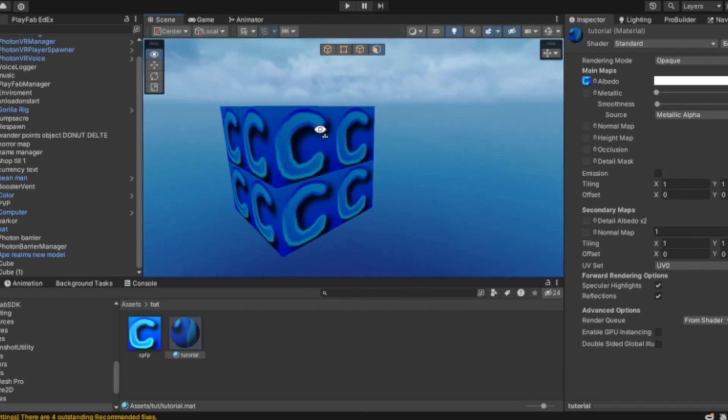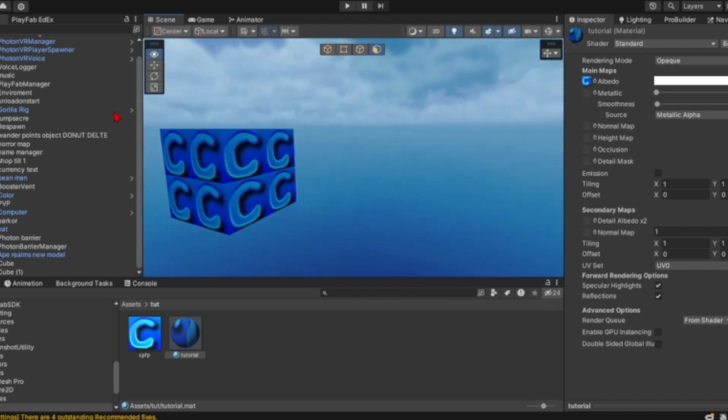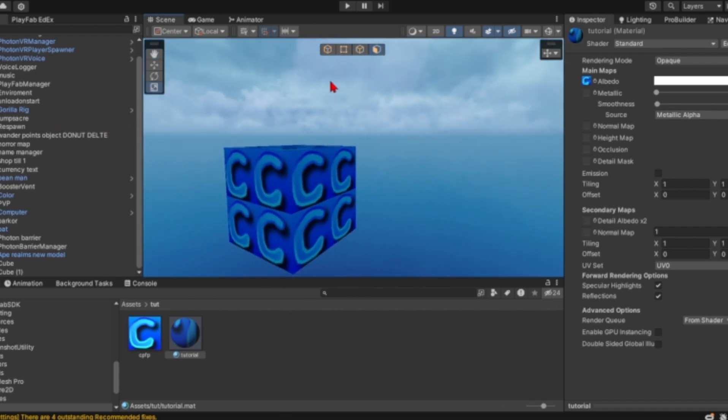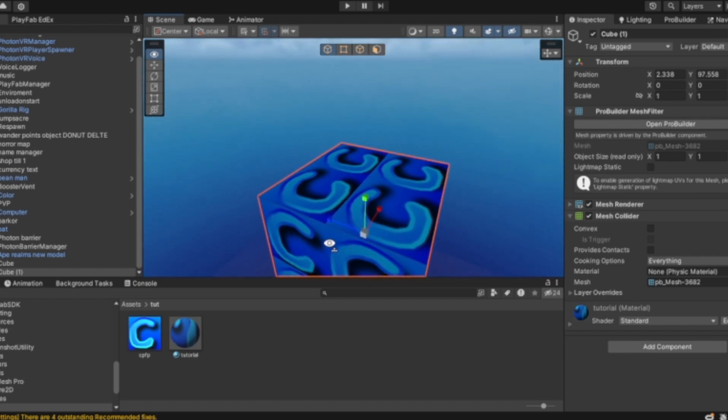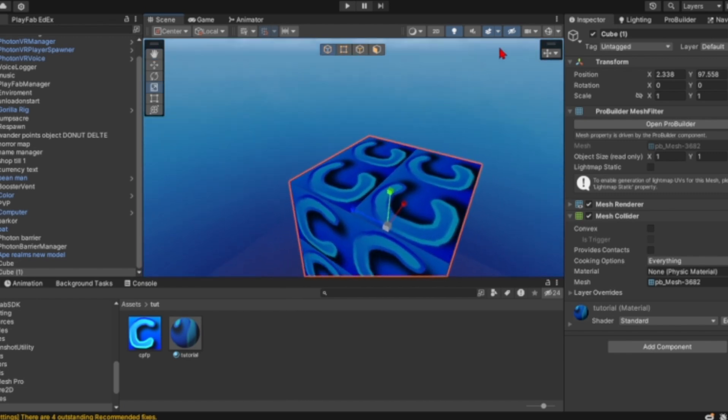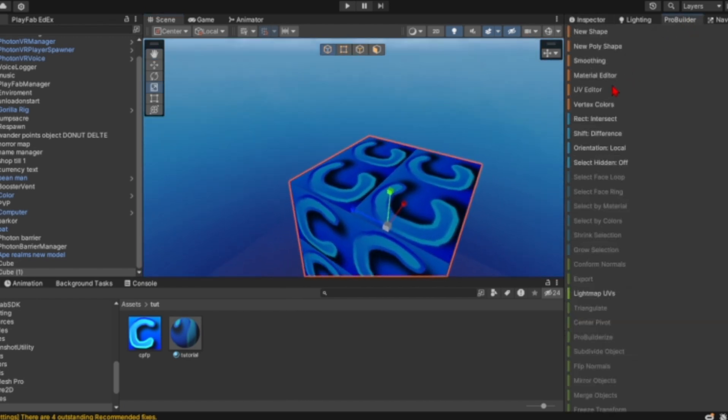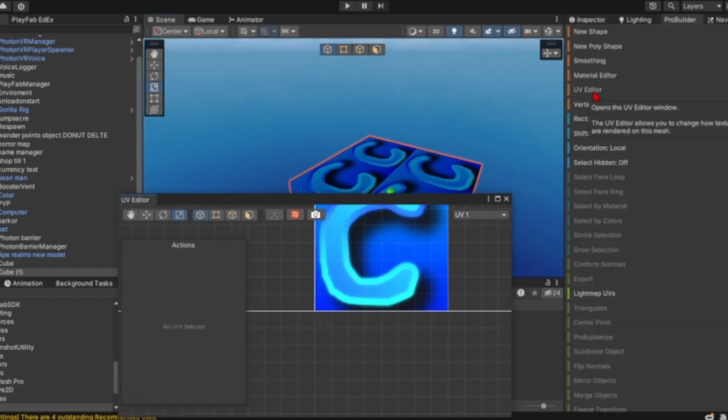If it hasn't fixed it just like this here, and it's a ProBuilder object, you want to select the object, go to ProBuilder, and go to UV editor.